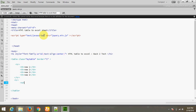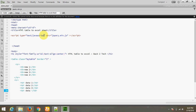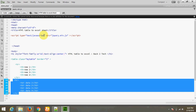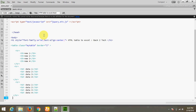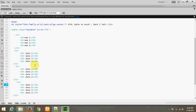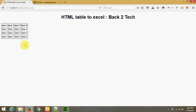Now for table data, I am adding rows and columns. I am copying the columns and creating multiple rows for the table data. One heading — okay, let's see the output. Okay, this is the table. Now I want to convert this table into an Excel file.